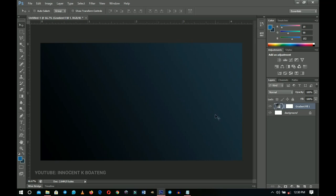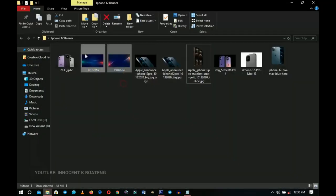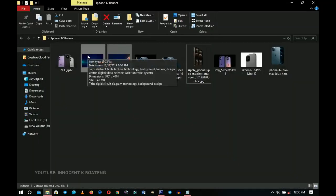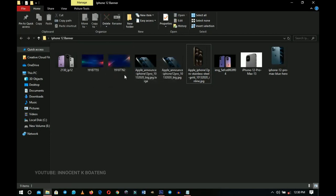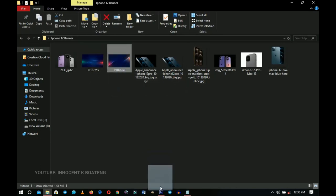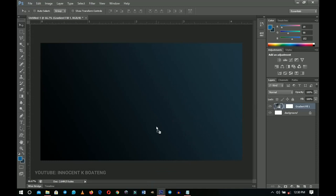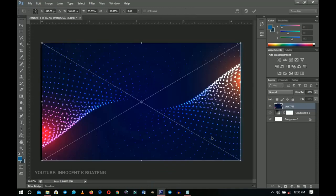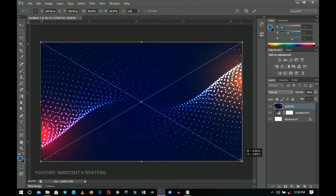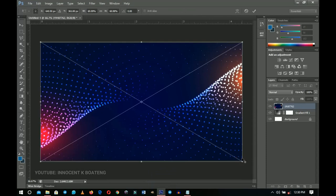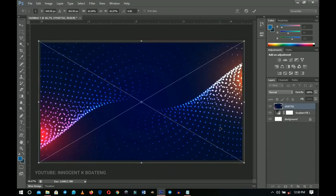The second thing we're going to do is bring in an abstract background from our resources — I got this from Freepik, link in the description. I'm going to drag the first one over here; it looks very beautiful. I'll scale it up to fill the entire document, pretty much like this.